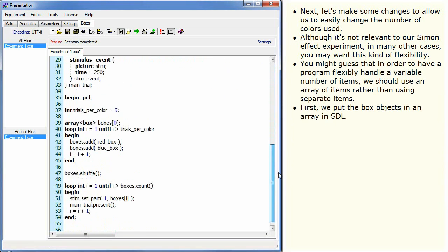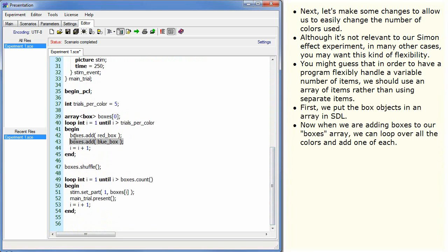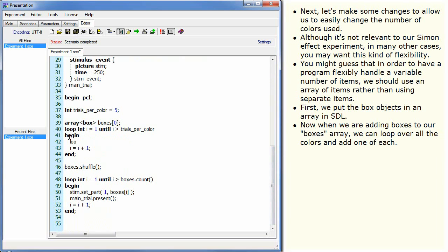First, we put the box objects in an array in SDL. Now, when we are adding boxes to our boxes array, we can loop over all the colours and add one of each.